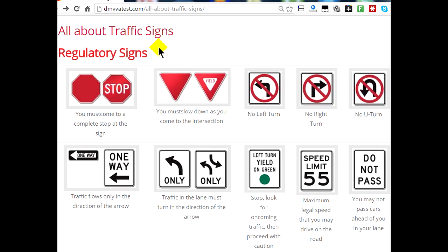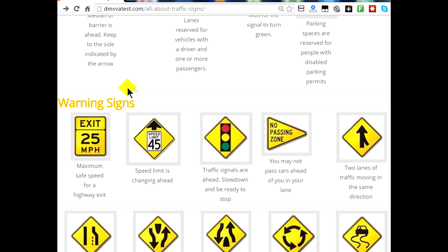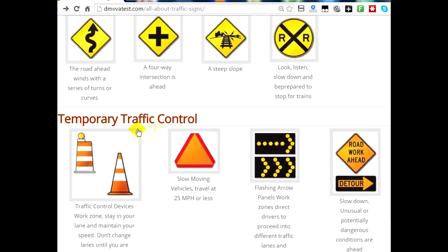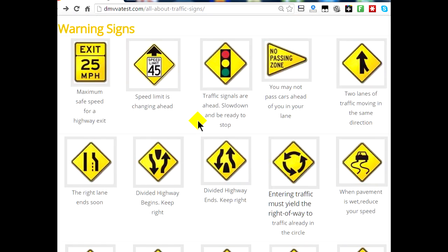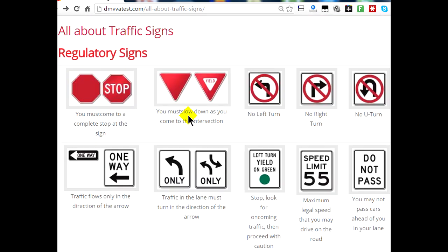We're talking about traffic signs, and there are three different types: regulatory signs, warning signs, and temporary traffic control signs. You need to be aware of these when you're driving because they can save your life.